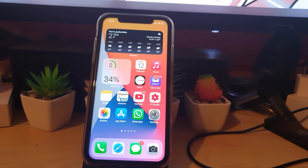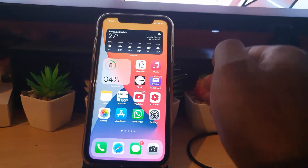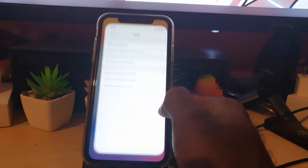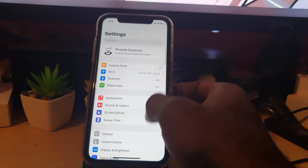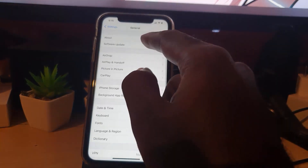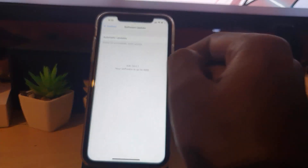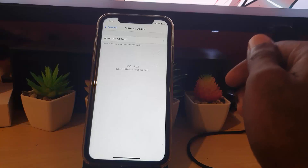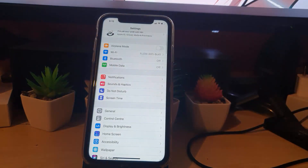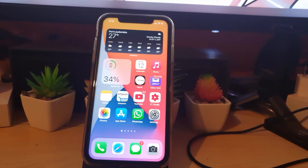Another thing you can try is updating your iPhone. Go to Settings, scroll down to General, then go to Software Update and check for updates. If you have the latest update you should be good, but if not, make sure you update your device. That's the second thing to do to fix the problem.